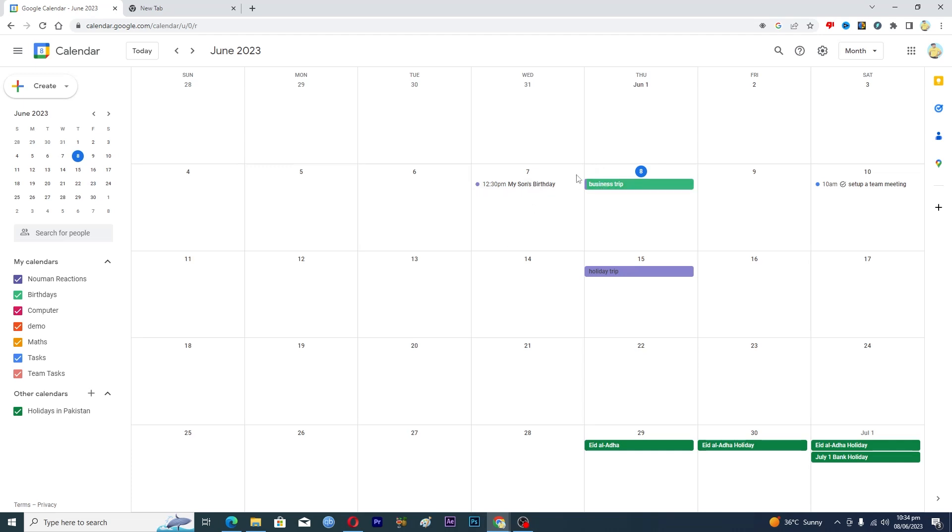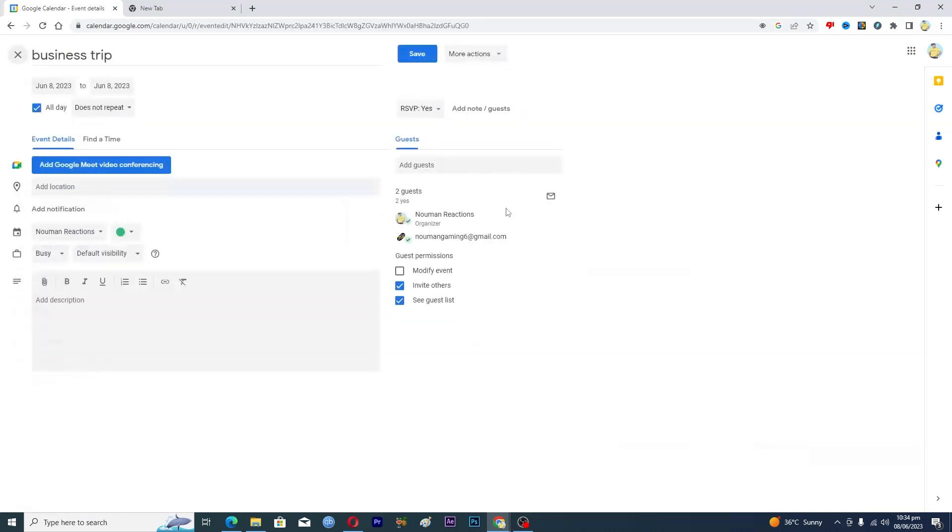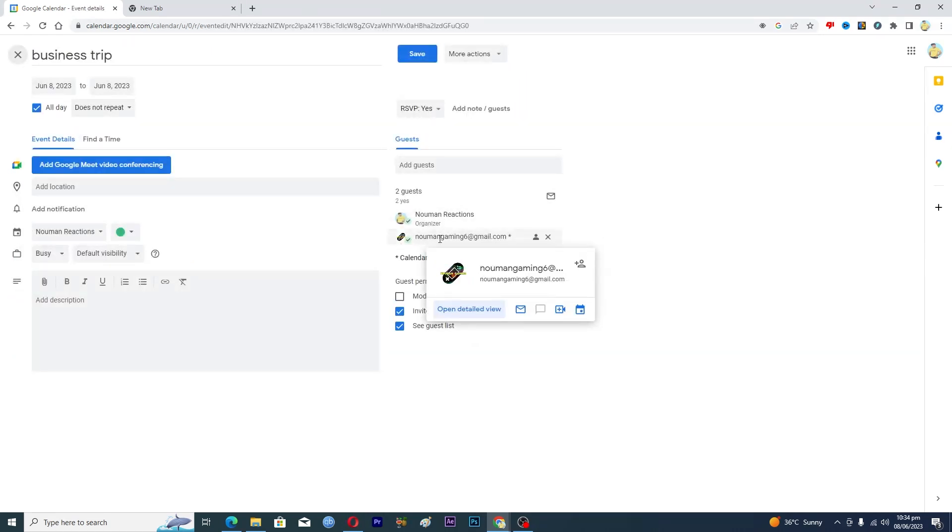Here you can see that I have this event. I will just tap on this one and go to edit. Here you can see that I have added myself as a guest. So what I will do now is open up my other Google Calendar account, and I have added this person as a guest in this event.